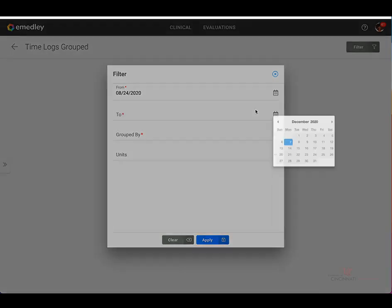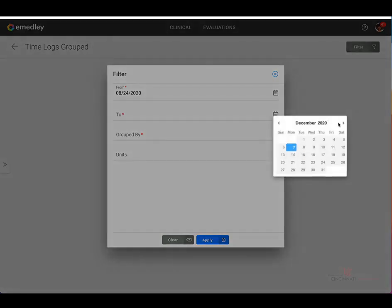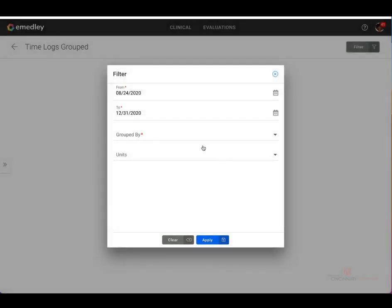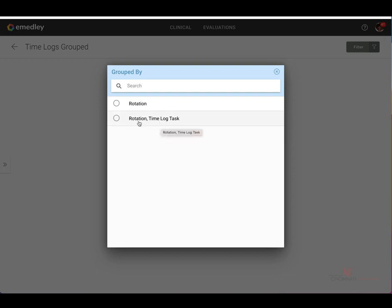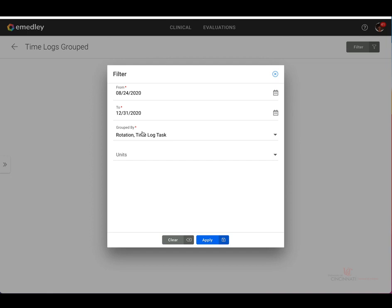And then for my end date, I'm going to select the last day of December. And then you also need to select a grouped by option. You can either select by rotation or grouped by rotation and time log tasks. I'm going to select rotation and time log tasks.